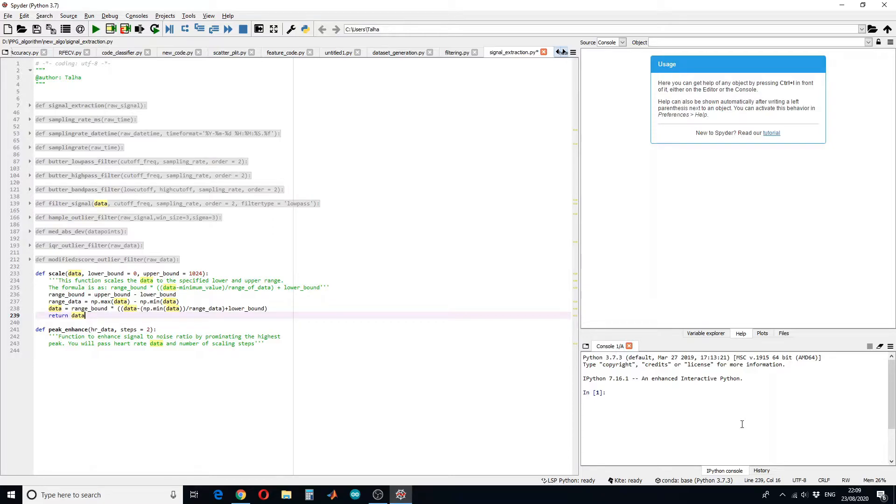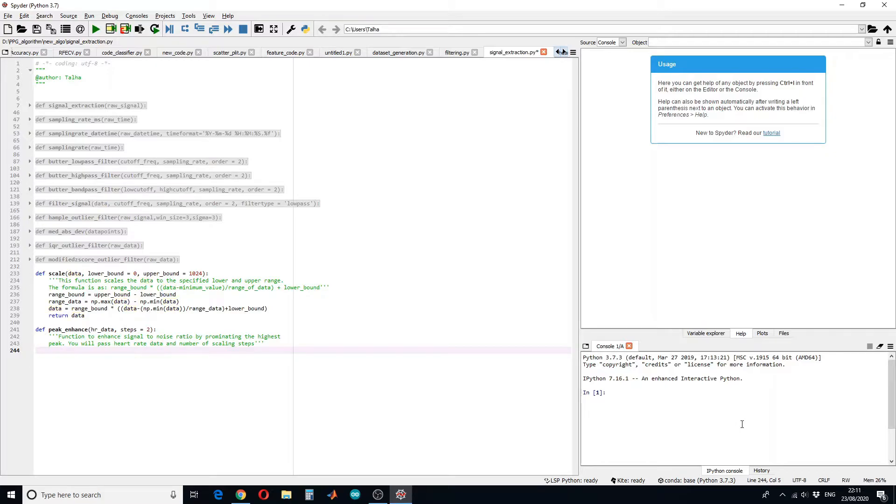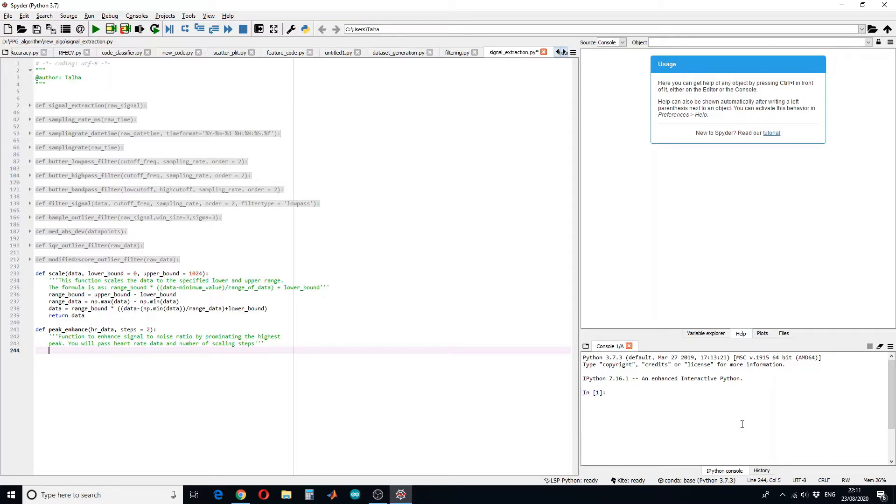To do the peak enhancement we will need data and number of steps you want to scale. Let's begin with the second function. This function will be used to enhance the signal to noise ratio by promoting the highest peak. You have to pass, for example if you are using a PPG signal, you have to pass the heart rate data and number of steps you want to scale.